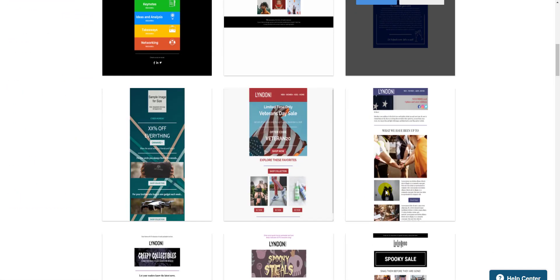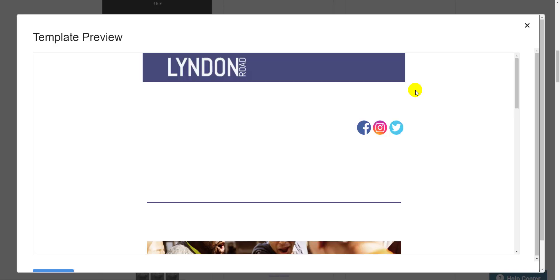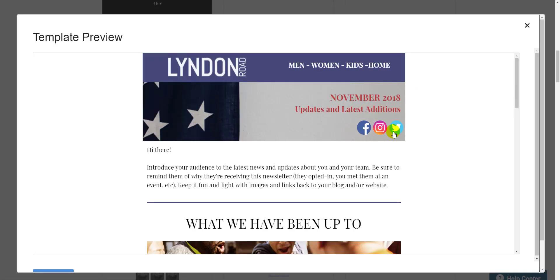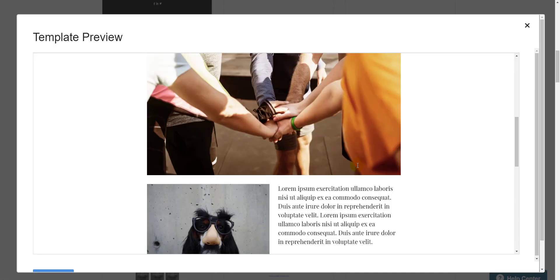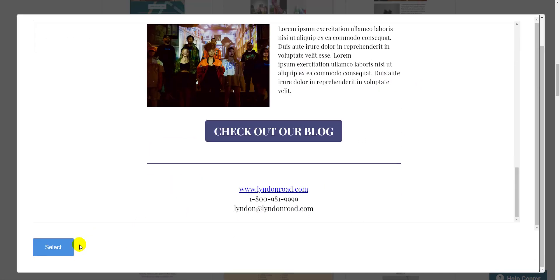I'm going to go with this one because I like this dog wearing a fake mustache. I can hit preview to get a closer look, and if I like it, I can just hit select in the bottom left here.